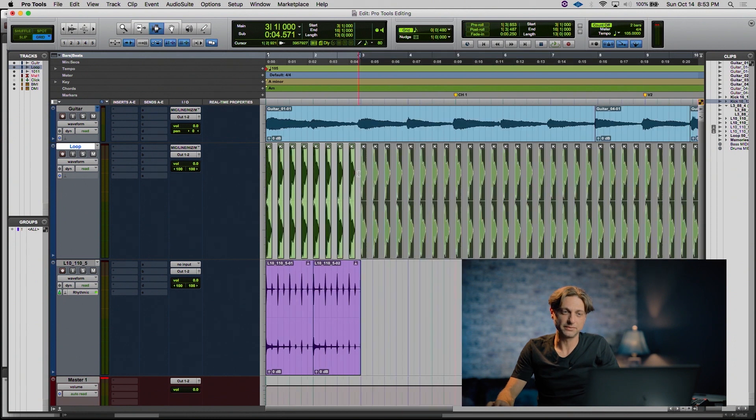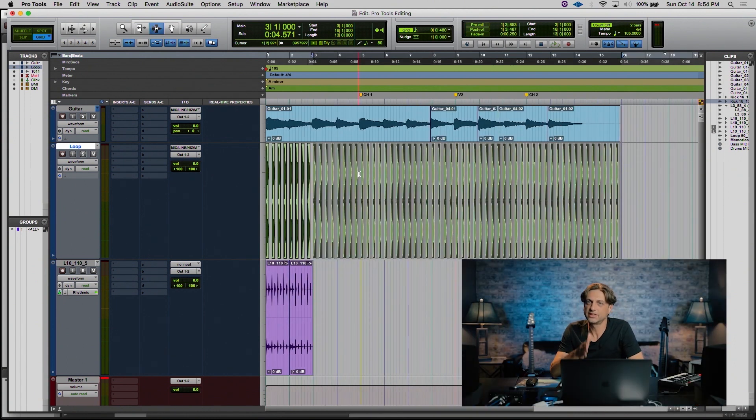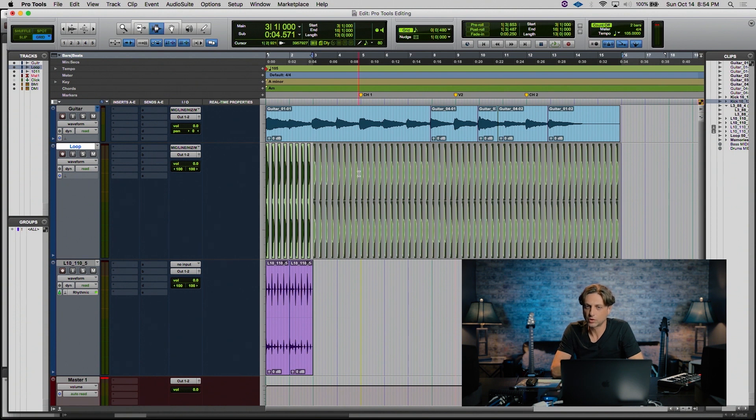Let's zoom out a bit and there's all of those audio clips copied and pasted 13 more times, creating a total length of 16 measures within our session.